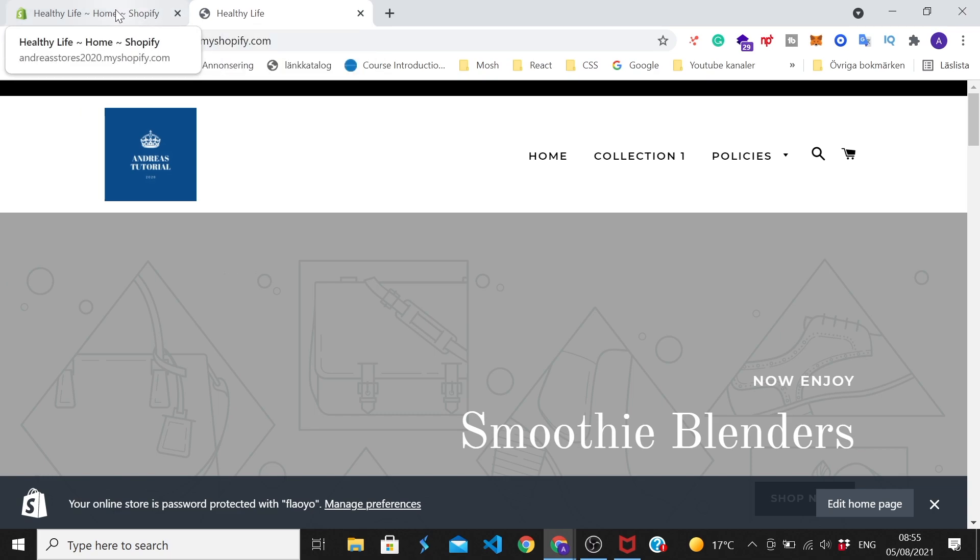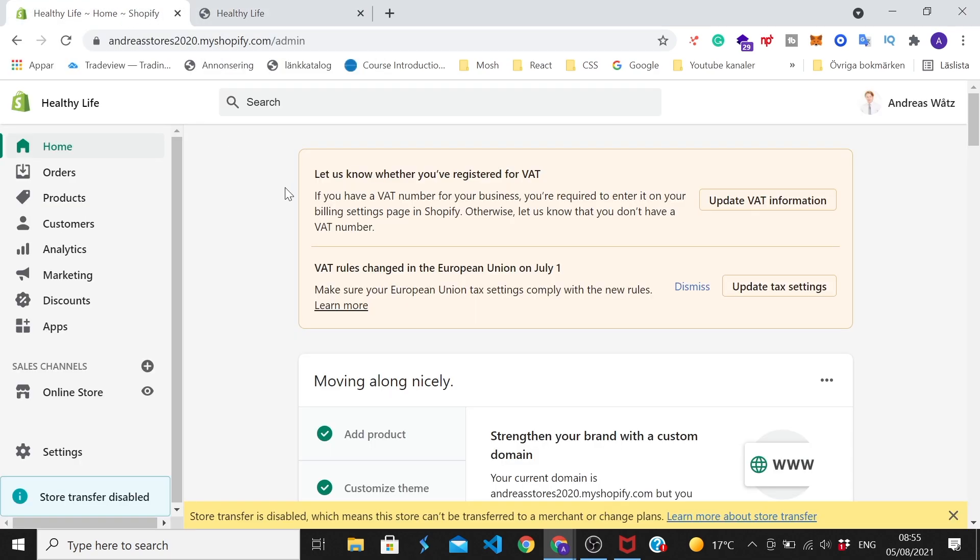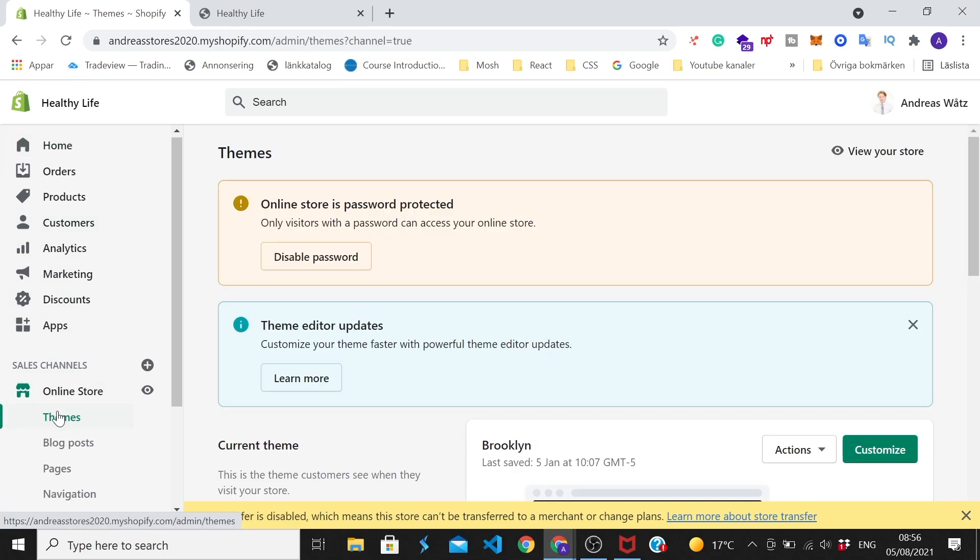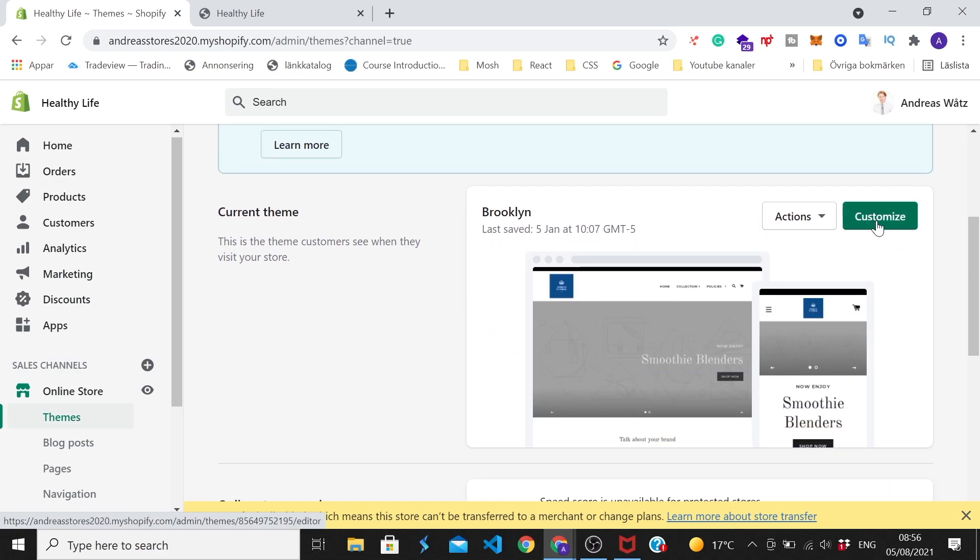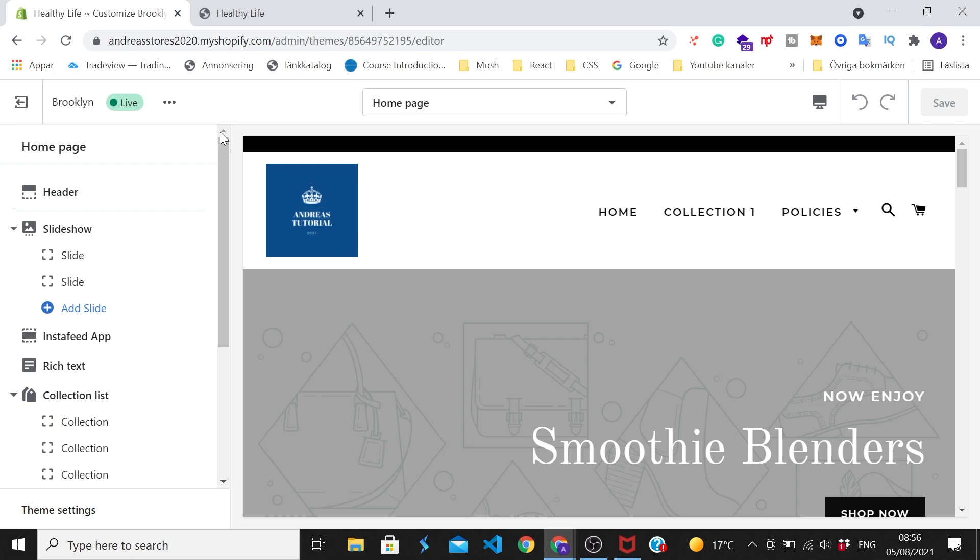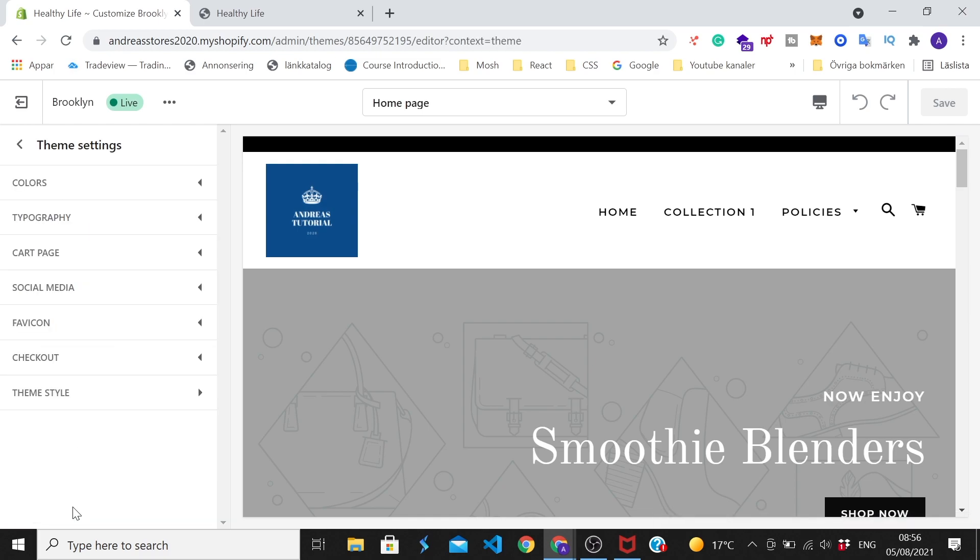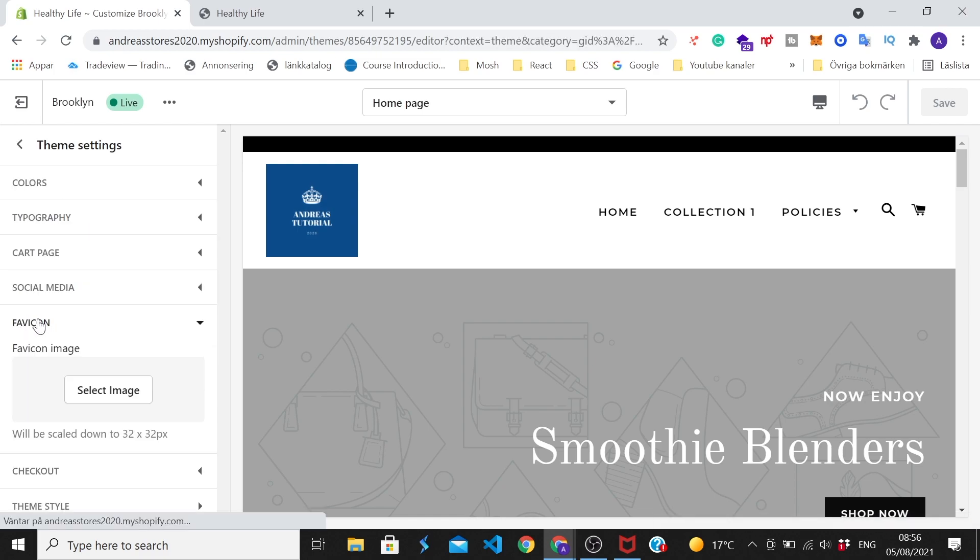So just go to your Shopify backend, and after that just go to the left sidebar, go down and click on online store. And under themes we're gonna go to this one - customize - click on that. Okay, so in the left sidebar we're gonna go down to this one - theme settings - click on that and go to this one, favicon.